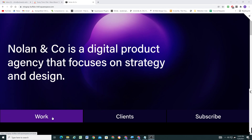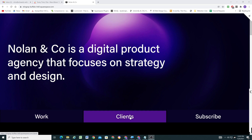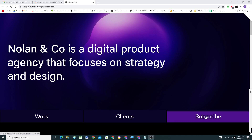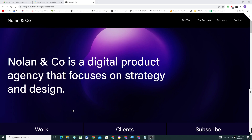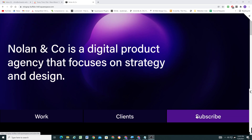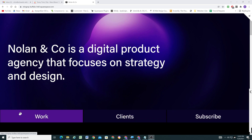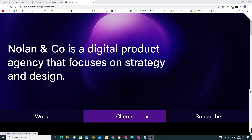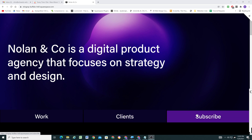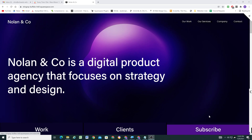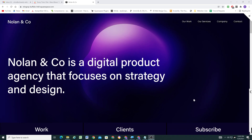In today's video we're going to look at how to create this bottom overlay menu. We have three different items, each one has a cool hover interaction and the entire box is clickable, so we can send people to links we want. We're going to look at how to create this in Squarespace 7.1.